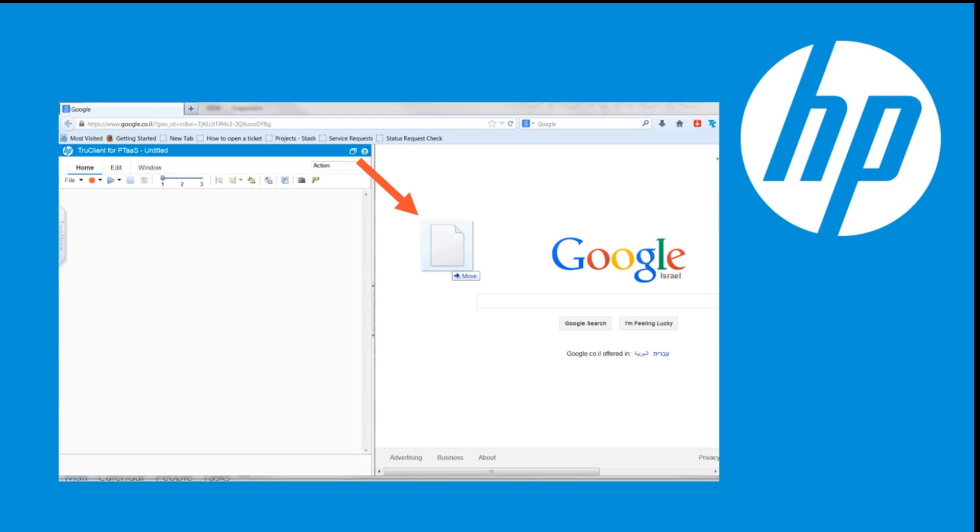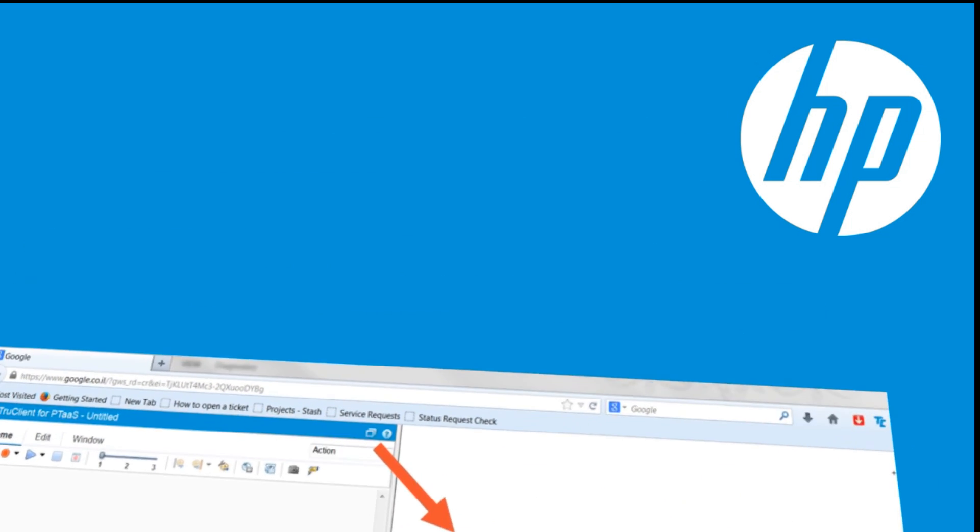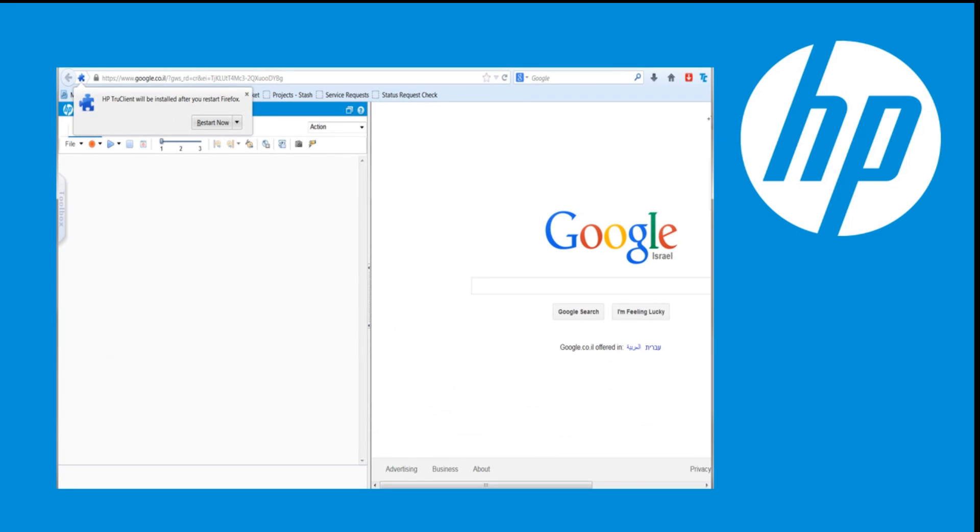Firefox version 28 or higher is required. When the Add-in Installation dialog box appears, click Restart Firefox Now to restart the browser.